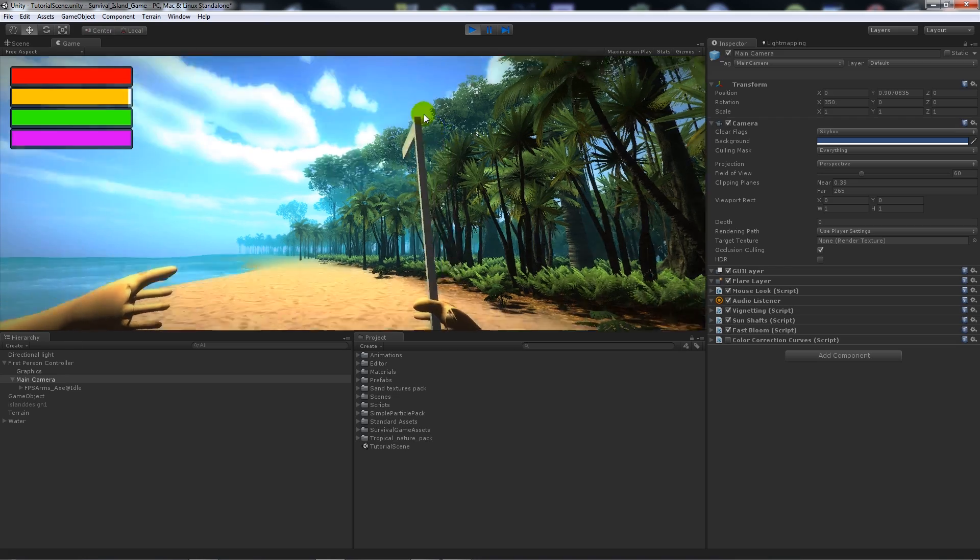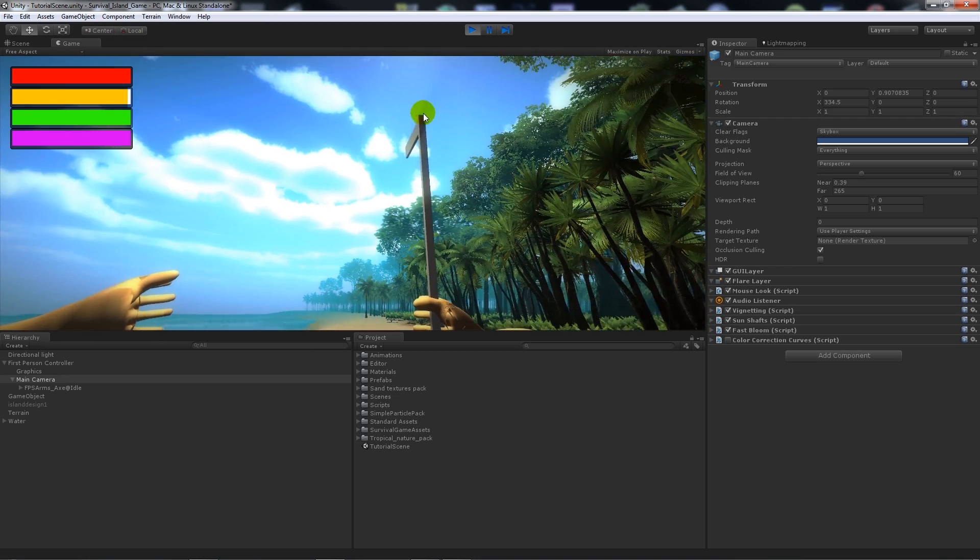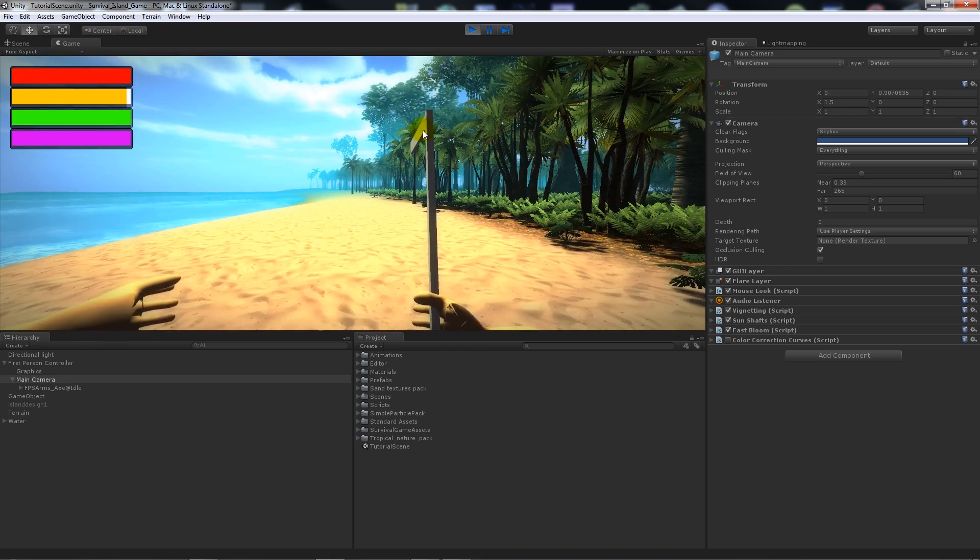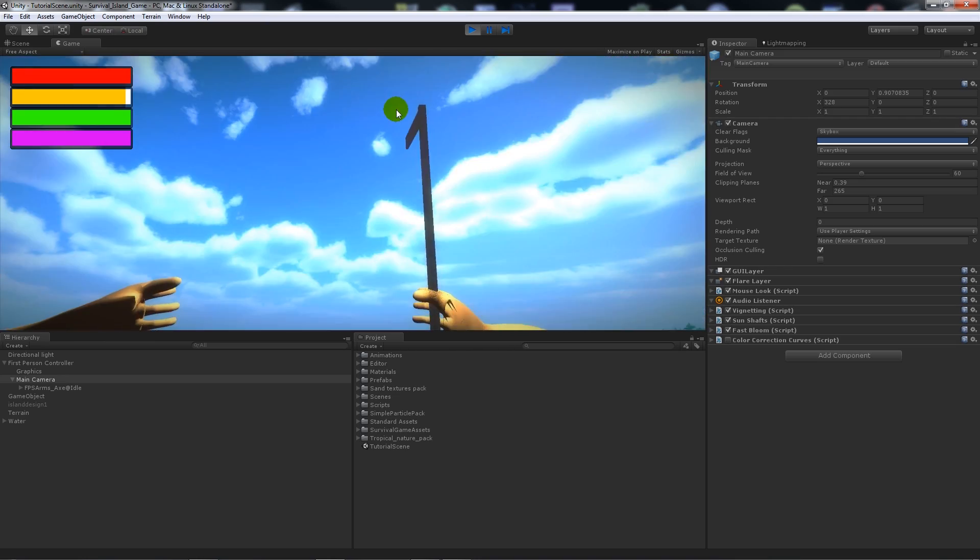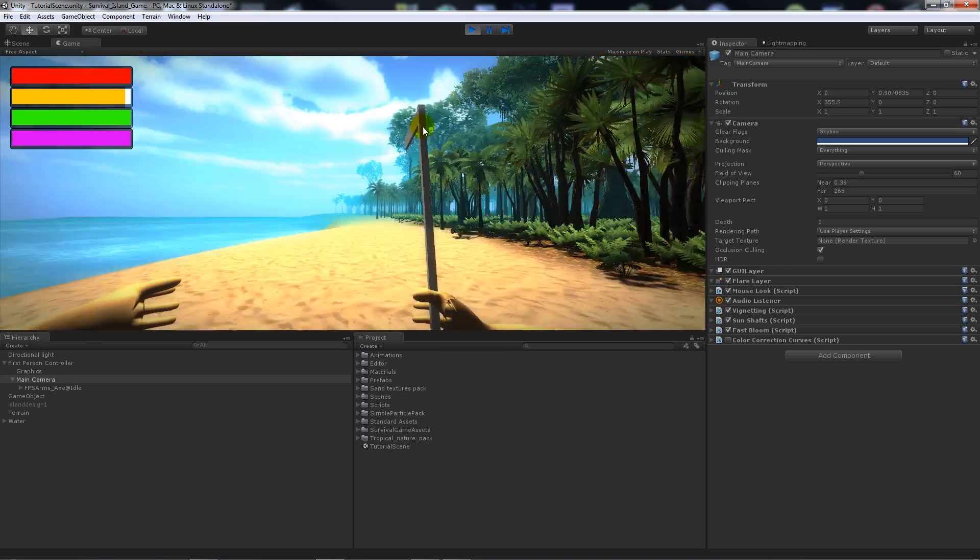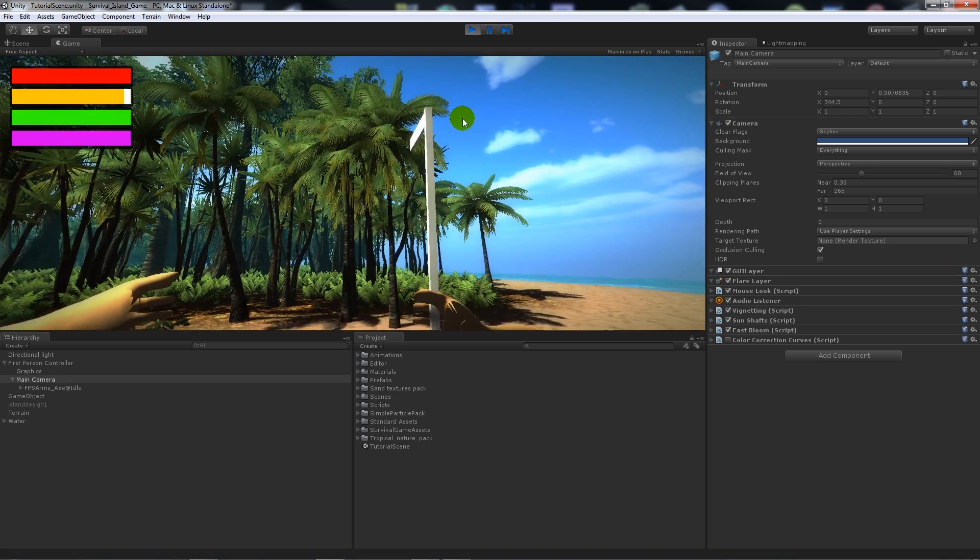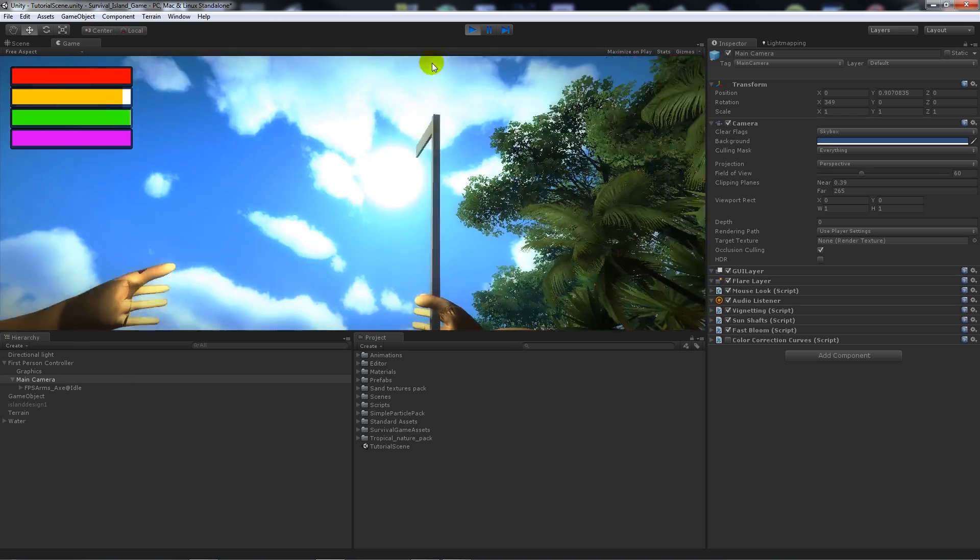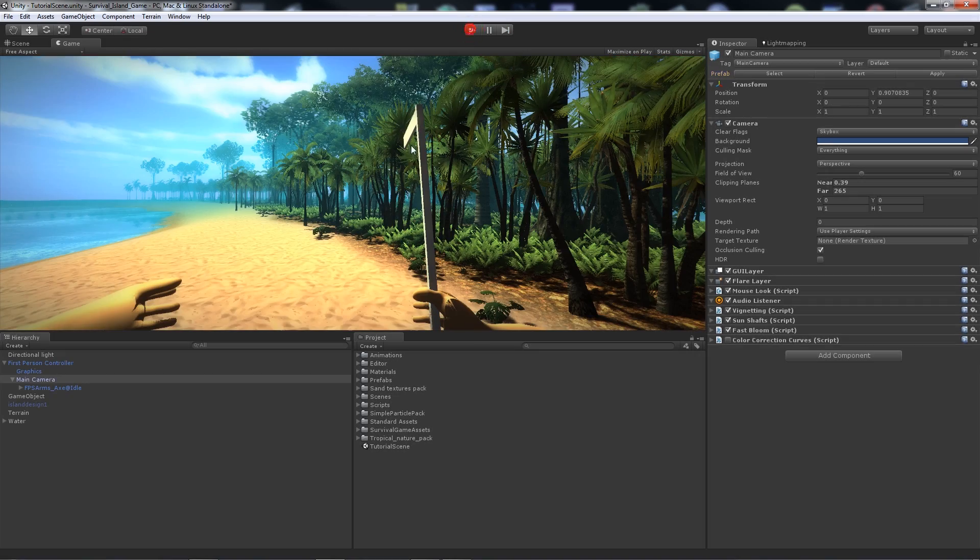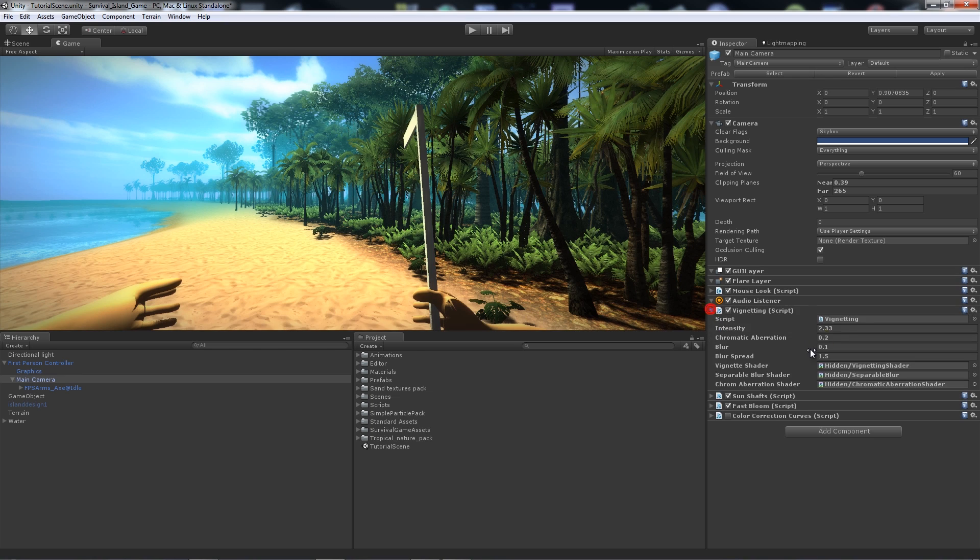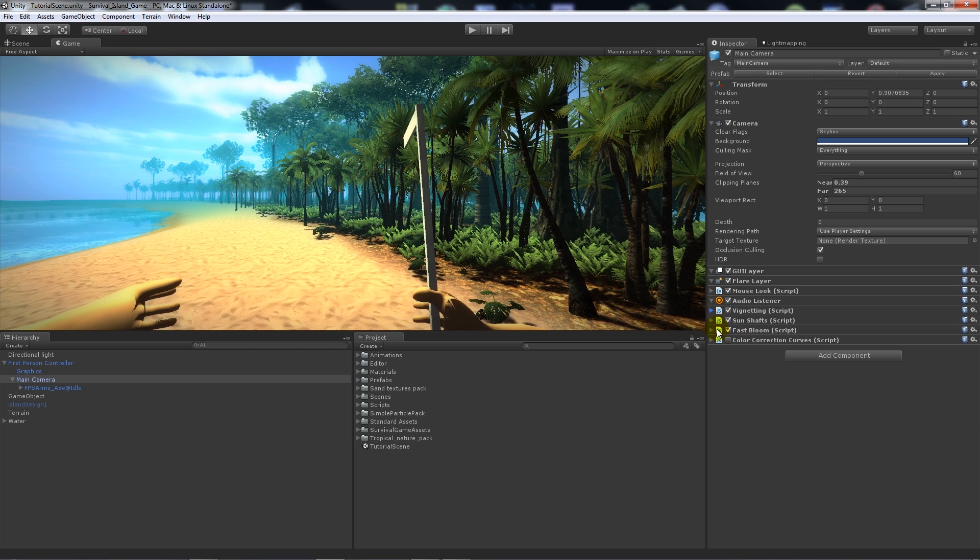All I've really done is obviously added really two main image effects which is the Fast Bloom and the vignetting, because it just balances it all out and makes it look more tropical and more exotic. The settings vary really because you can see the intensities you can have as 2 and the blur 0.1, but these are really things that you'd have to test for yourself.